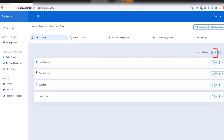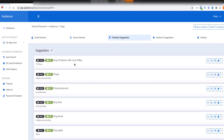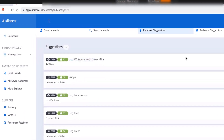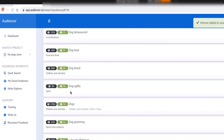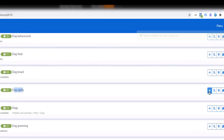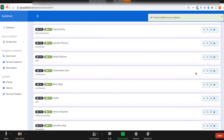For example, if I focus on dog training type interests and ask for suggestions, it gives me training-related suggestions — like Dog Whisperer, which is a TV show, and dog agility, which is also related to training, and conformation shows.